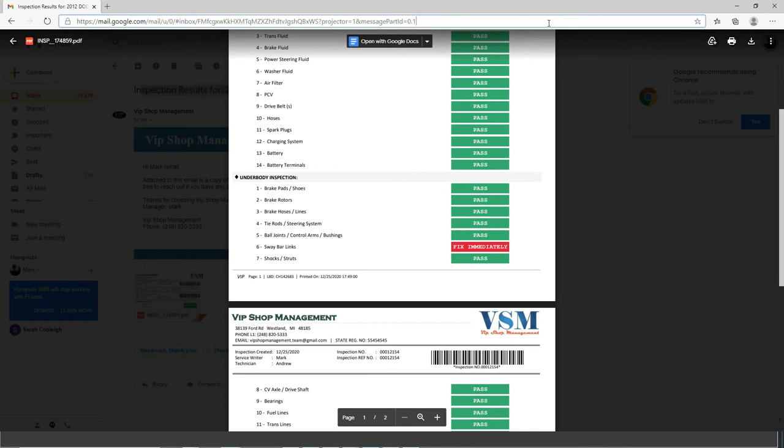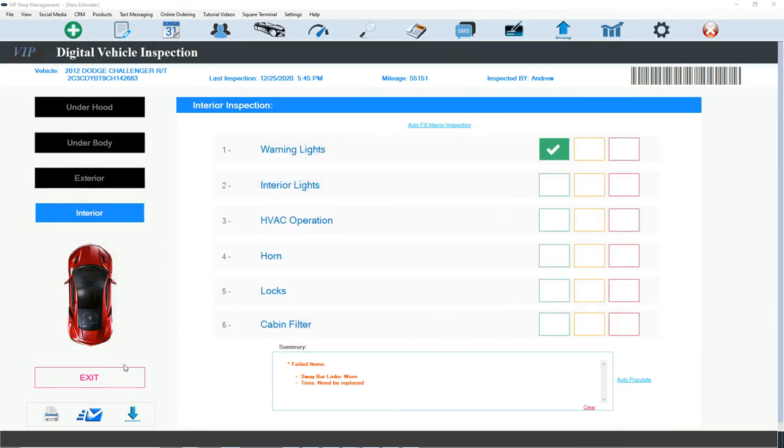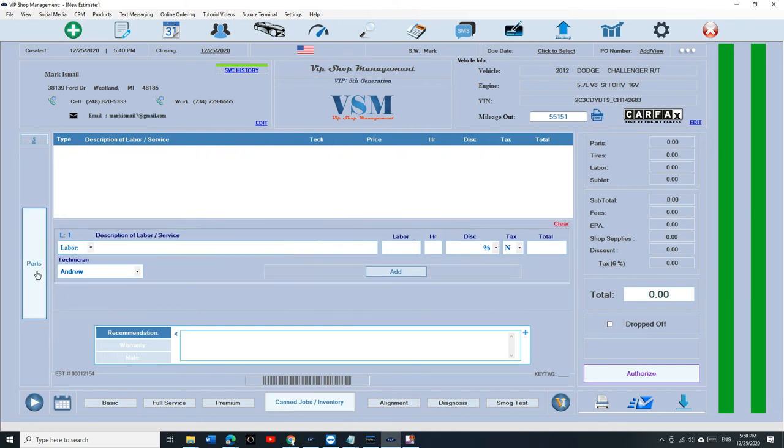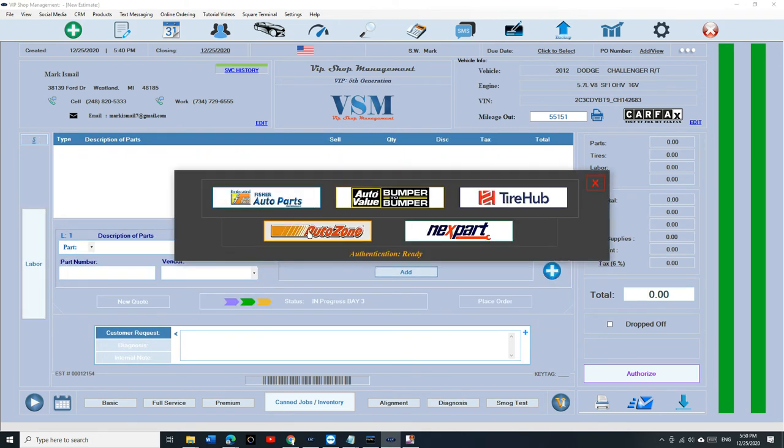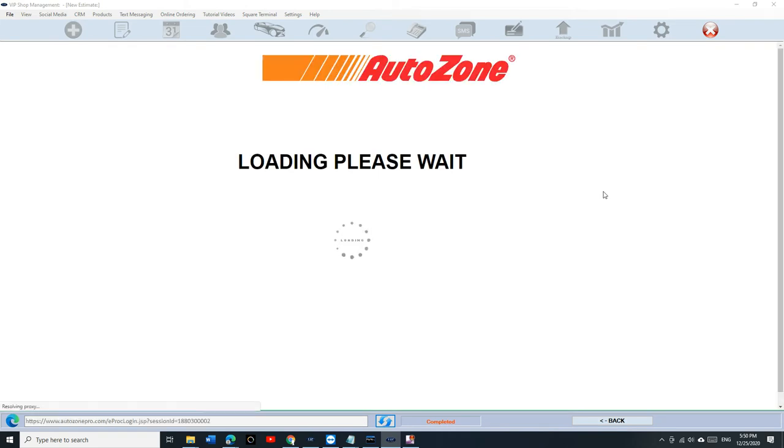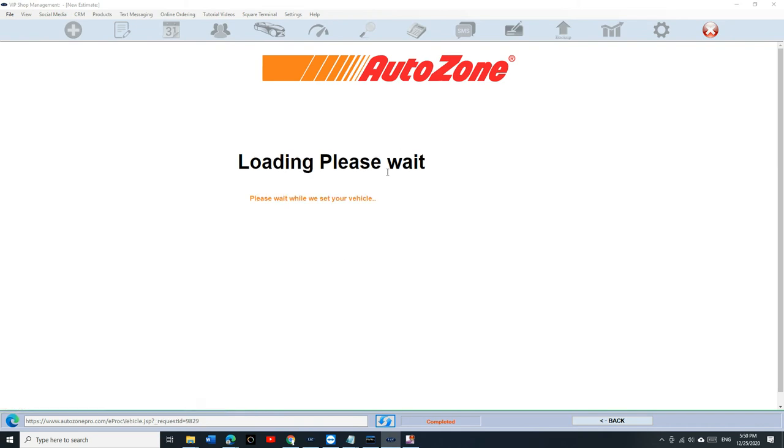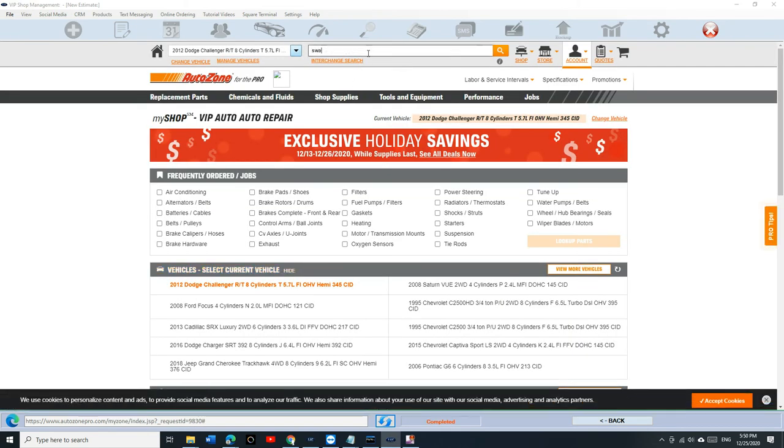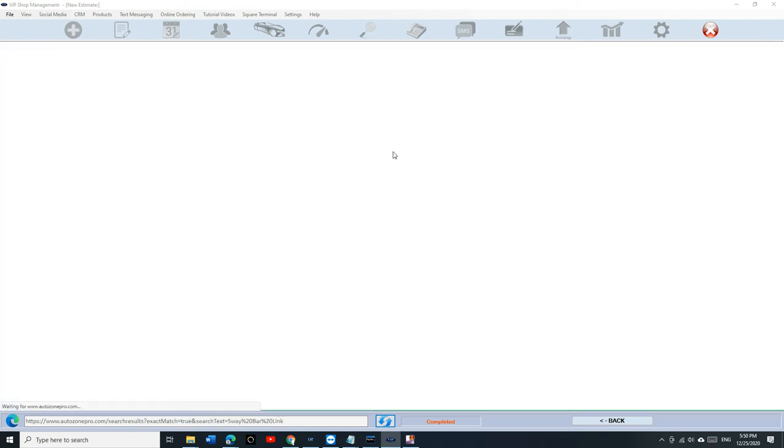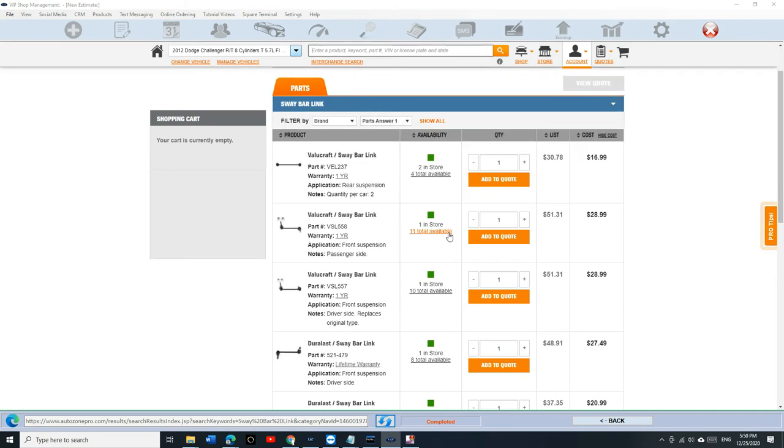But don't just send him the inspection. Once you exit, you need to create an estimate for the customer and send it to him. So let's go to AutoZone in this case. And we're going to get some sway bar links. Let's get some sway bar links for this car.